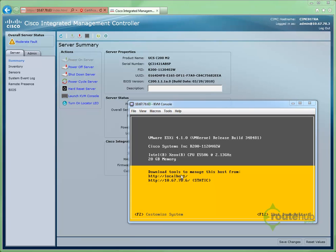We can change the host name in two different locations: from the console itself if we have a KVM or monitor up to the ESX server, the physical server, or through the vSphere client.